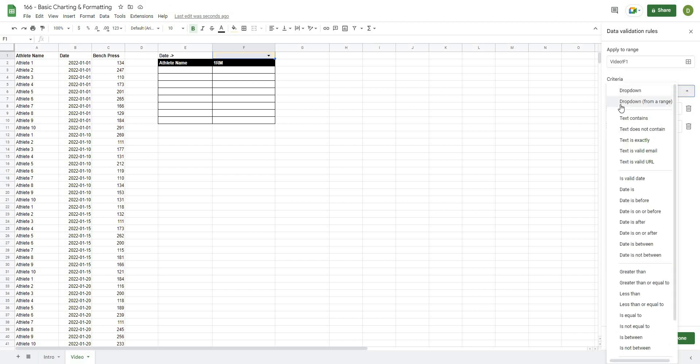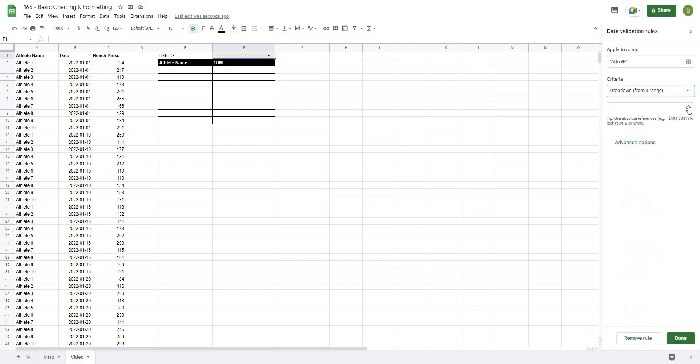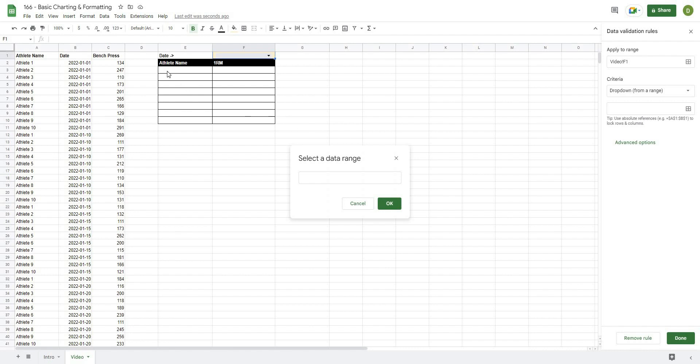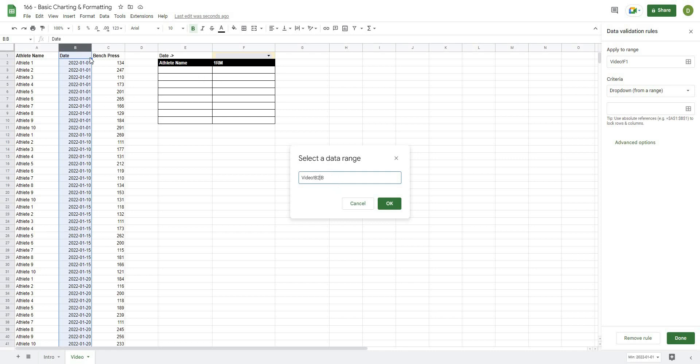I'm going to select drop-down from a range, and the range that I want to use here is this column of B2 all the way down. Now when we're using data validation drop-downs with Google Sheets, one of the cool things that it does is it will only show multiple values once.